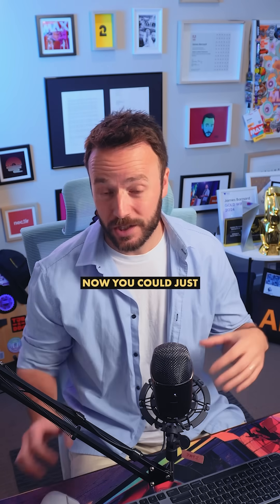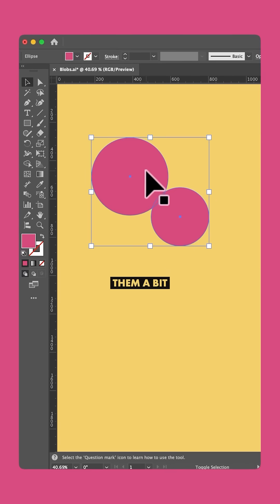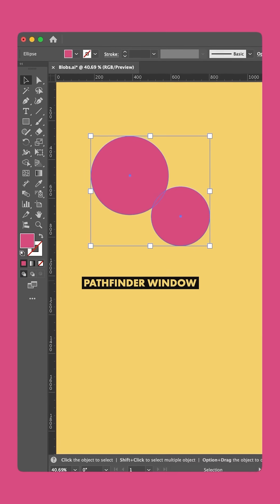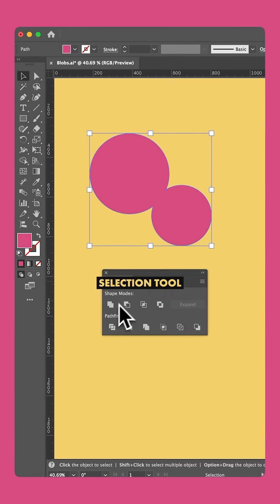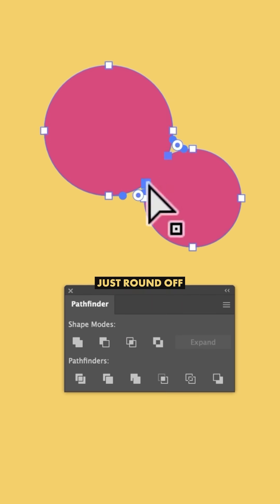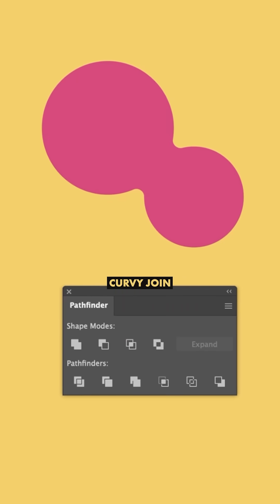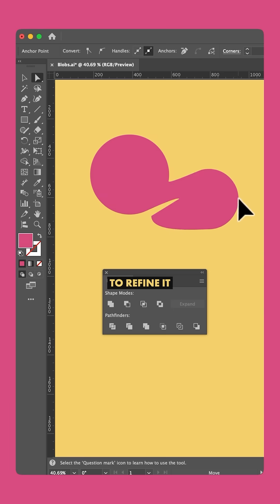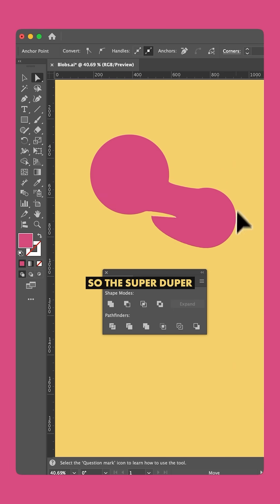Now you could just take two circles and overlap them a bit, then unite them using the Pathfinder window, and with the Direct Selection tool, just round off these two corners to create that curvy joint. But you can't tweak that design to refine it without starting over each time.